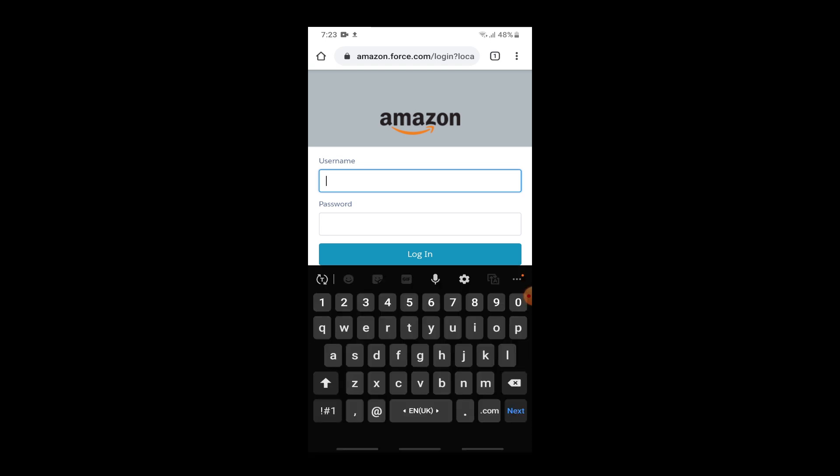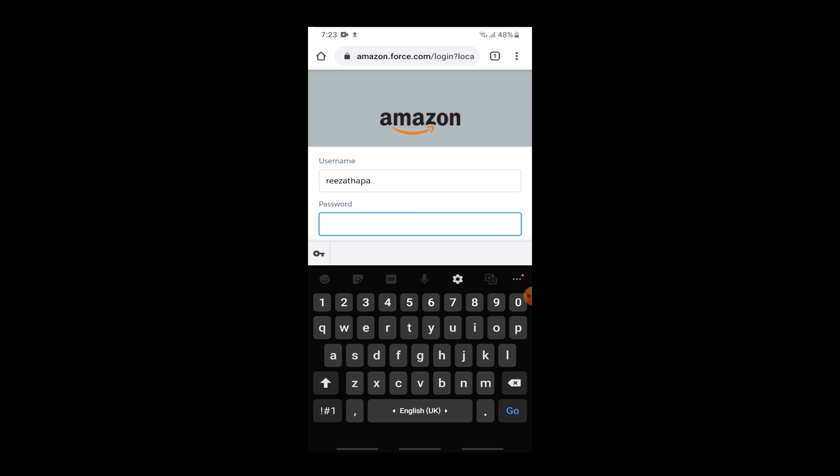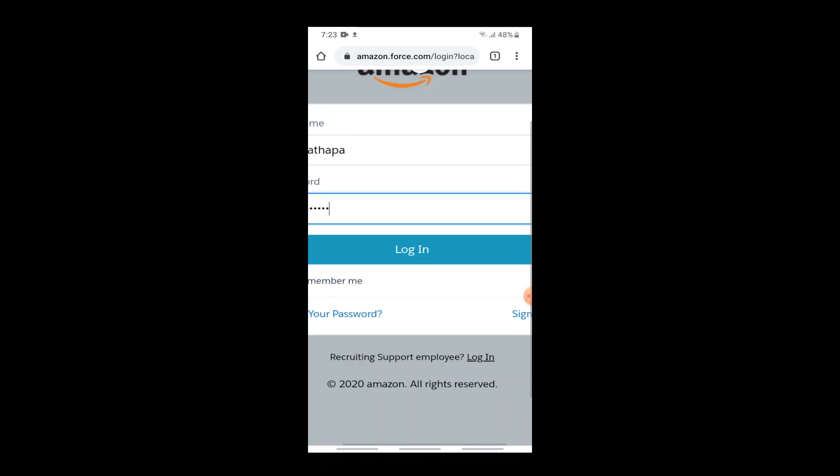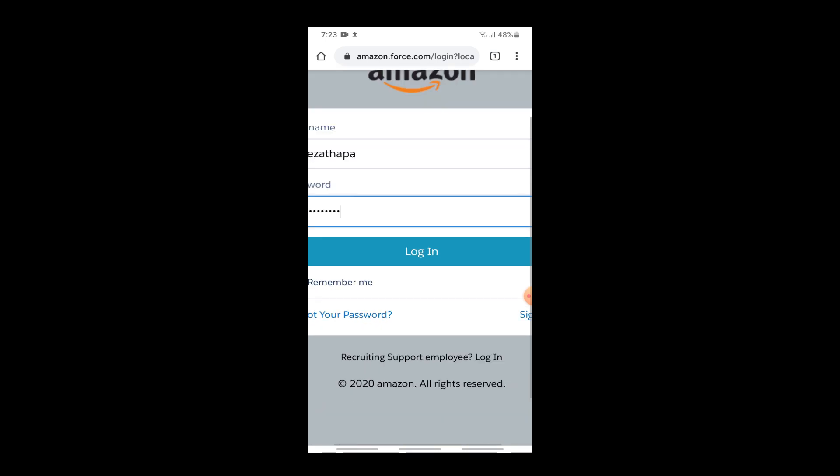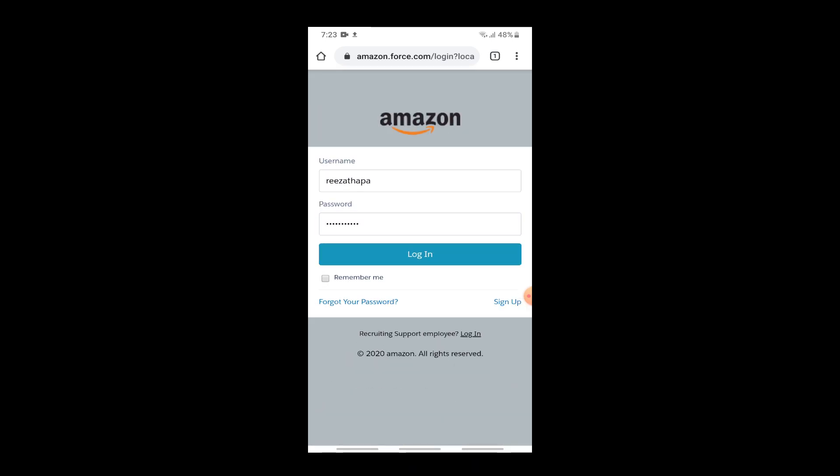Enter your username, then enter your password. After you are done, you can tap on the login button and then you will be successfully logged into your Amazon employee account. Then you can check your work schedule and access to your other working information.